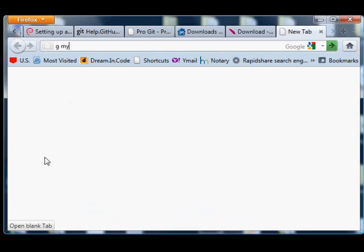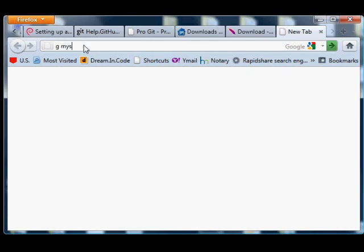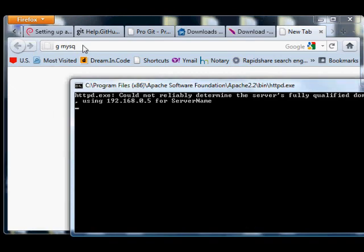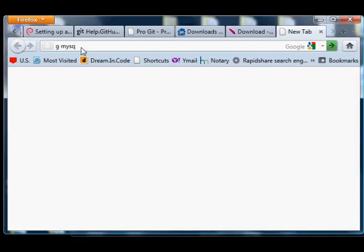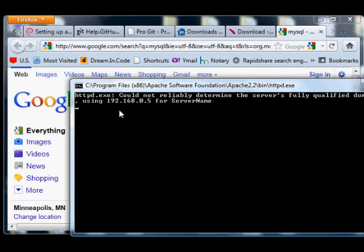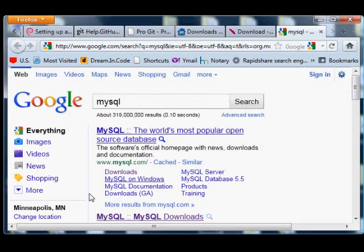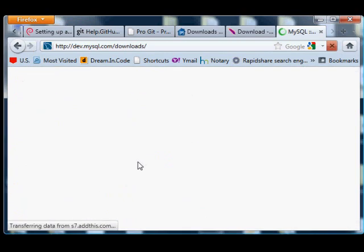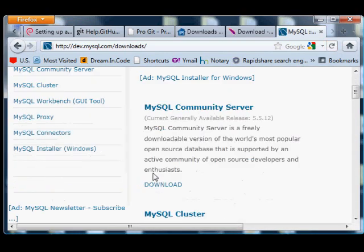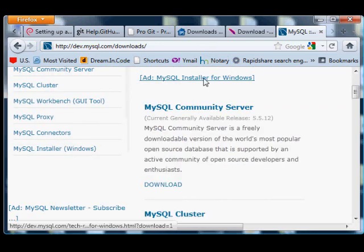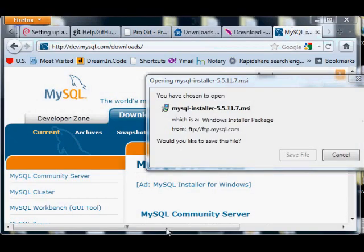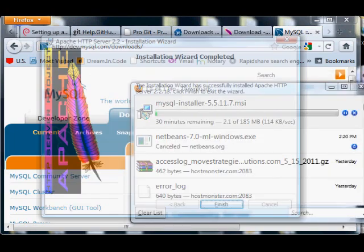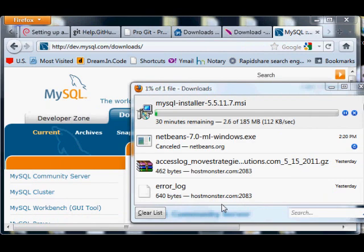While you're installing Apache server, go ahead and Google MySQL and download it. This is how our web server is going to store all the data. Click the download link on the first hit. On the MySQL page there's an image that says MySQL installer - download that. Eventually your Apache server will finish installing and you can click finish.